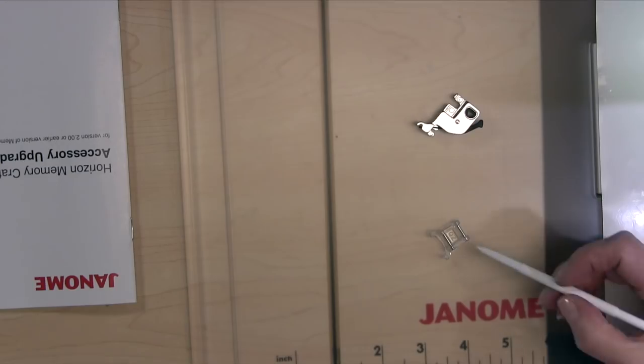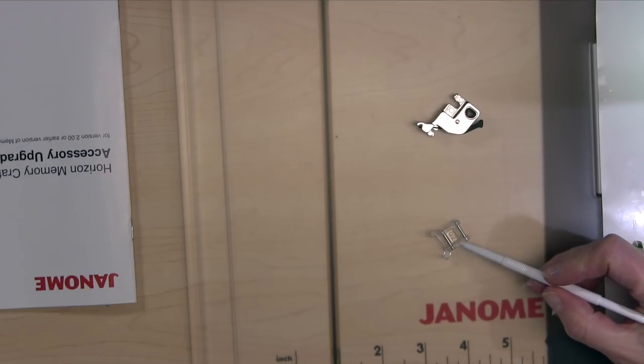So it's the tiniest of the four feet that came with the kit. Just a little tiny guy here. We'll take a closer look at him in a minute.